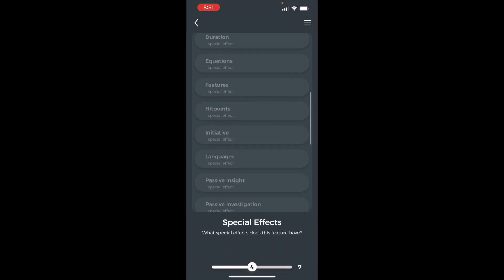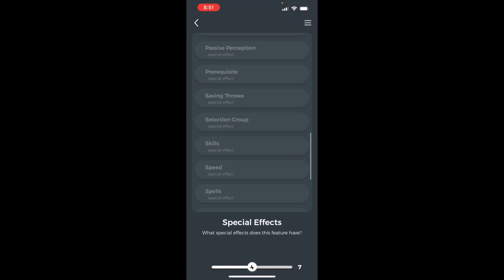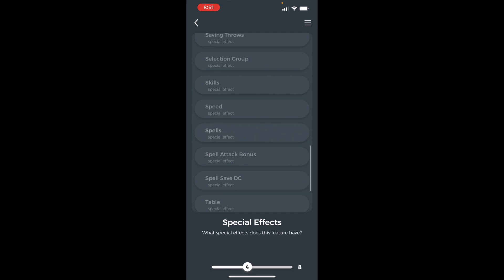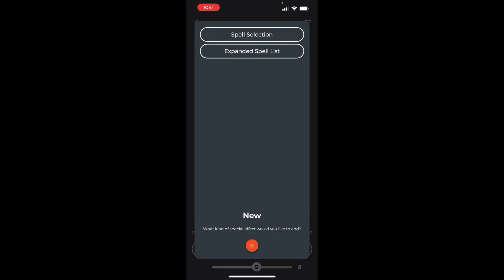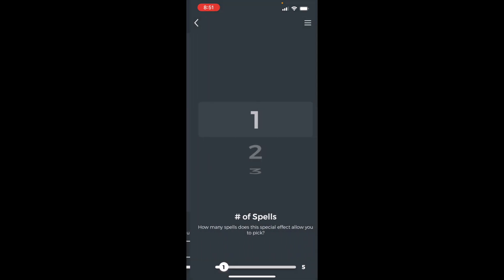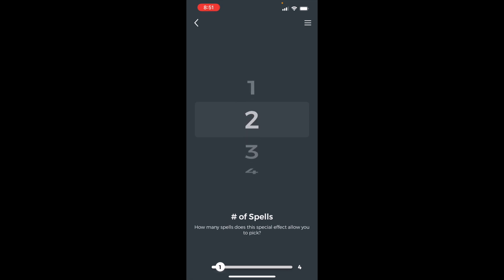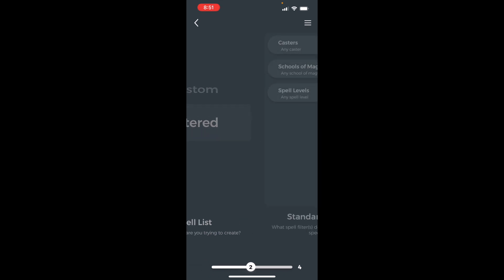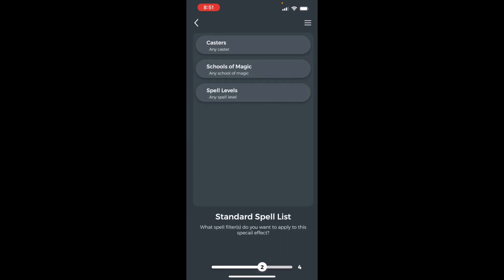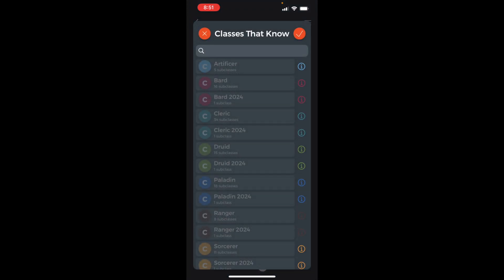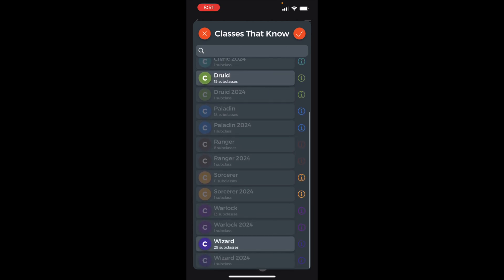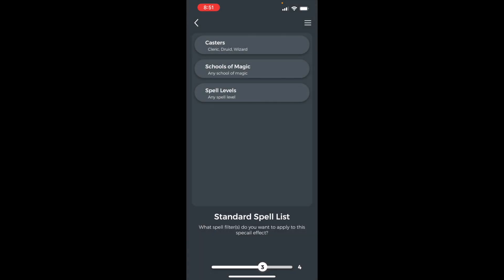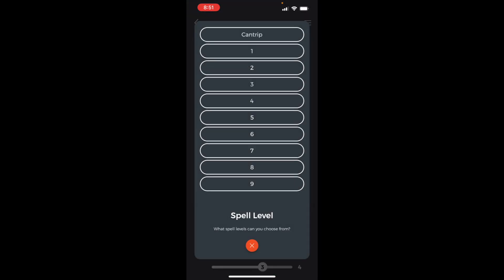Add a spell special effect. Spell selection. Set number of spells to 2. Select filtered. Set casters to cleric, druid, and wizard. Set level to cantrip.